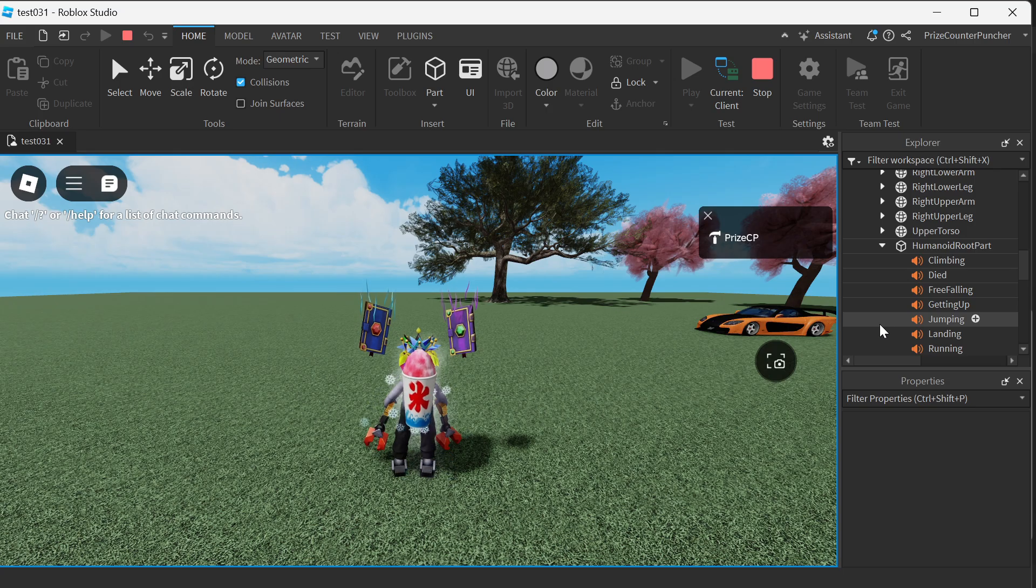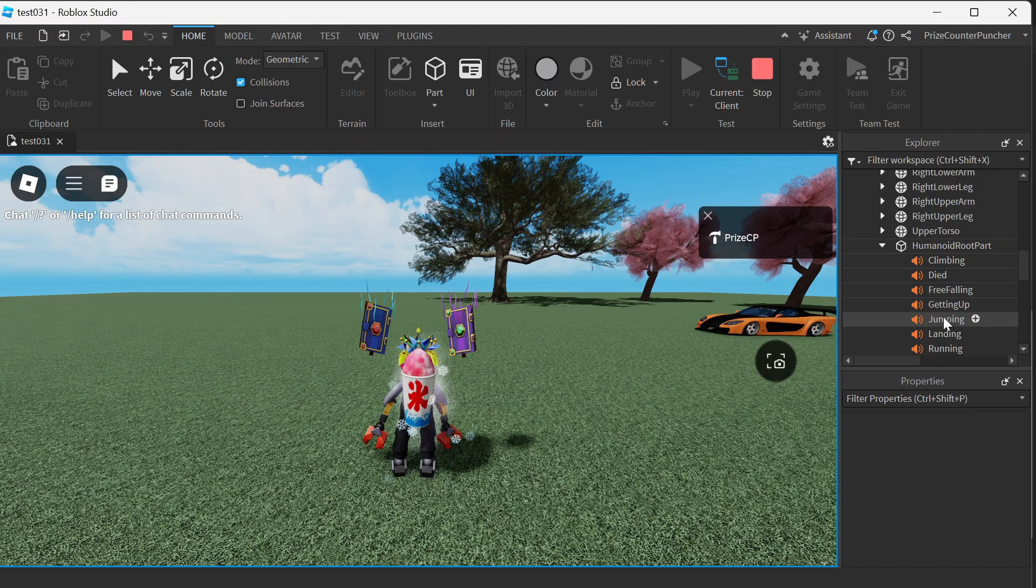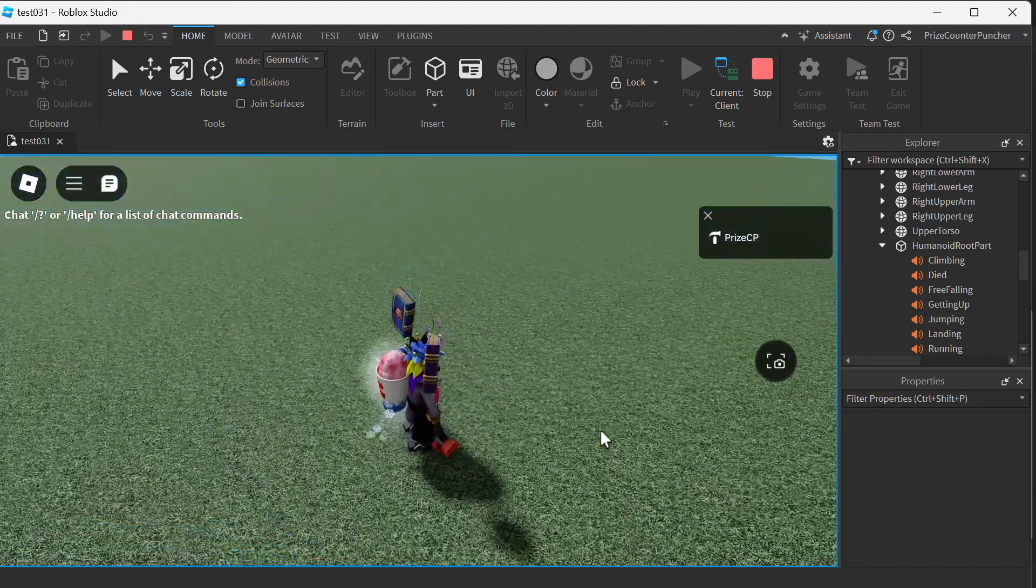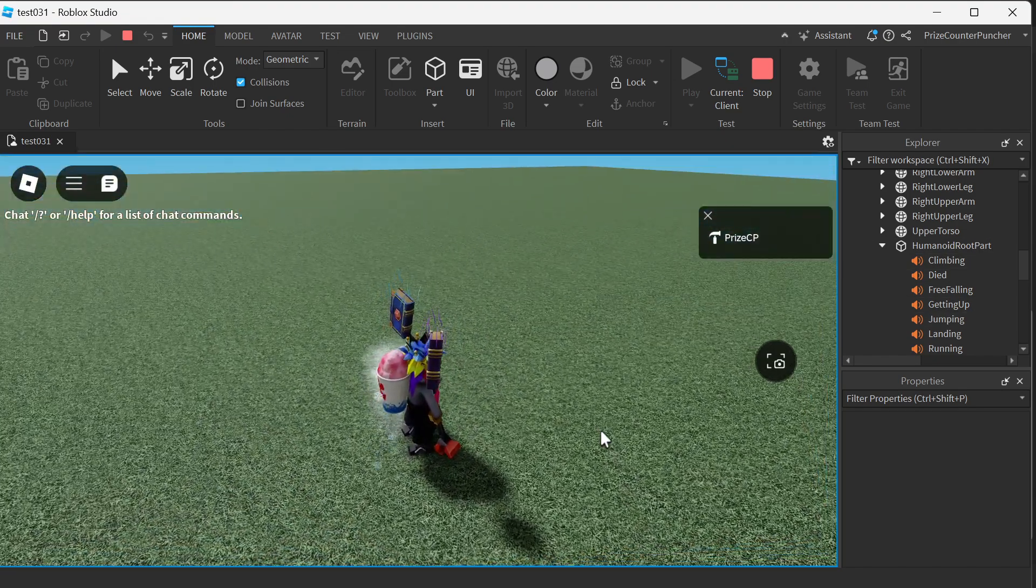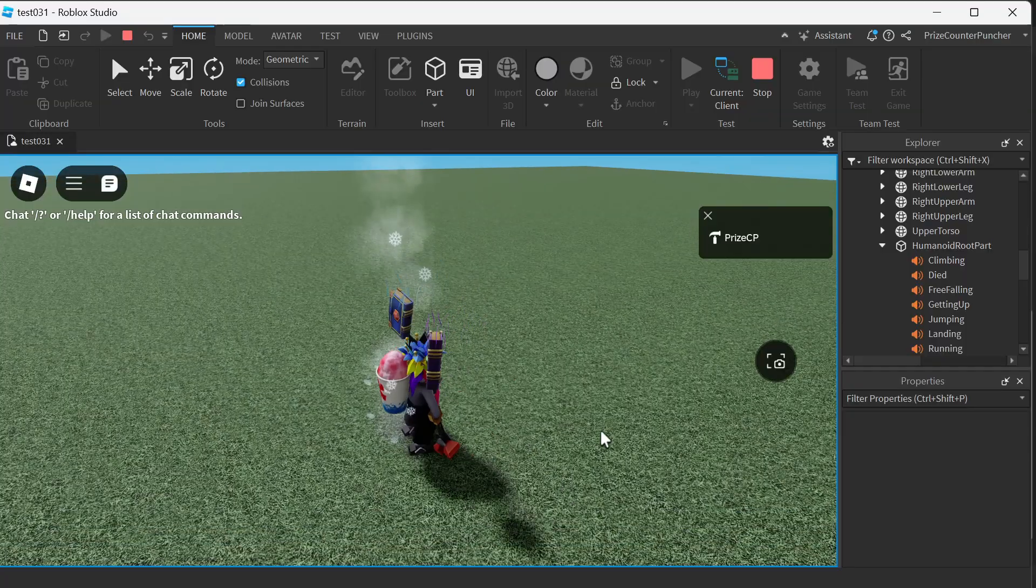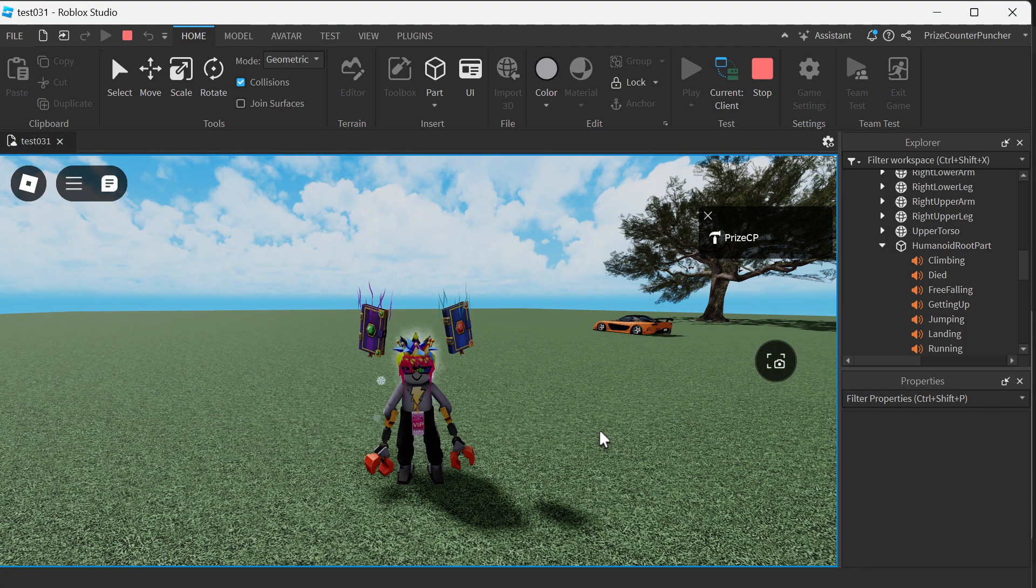So what we're gonna do now is we're gonna try to change the jumping sound of the character. So the default jumping sound is this. You hear that sound? Now let's go back to studio and see how we can change that sound.